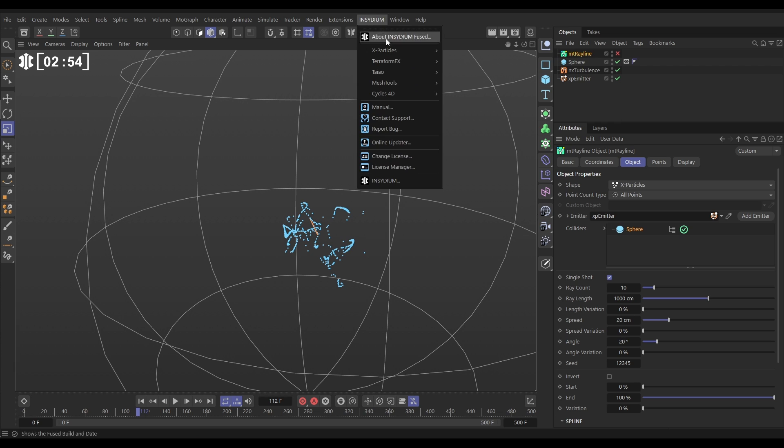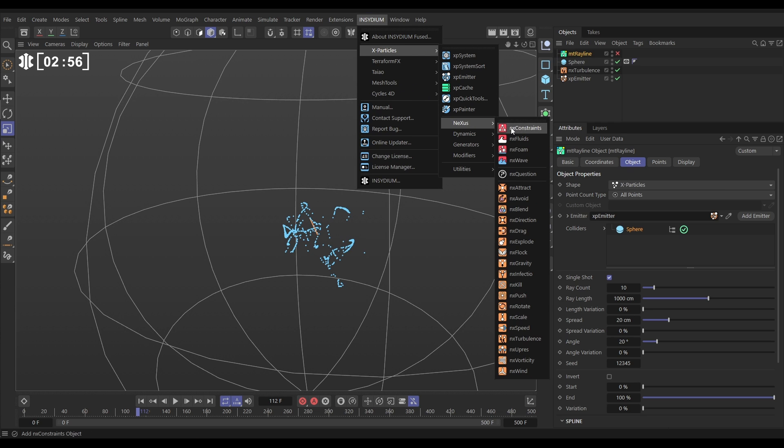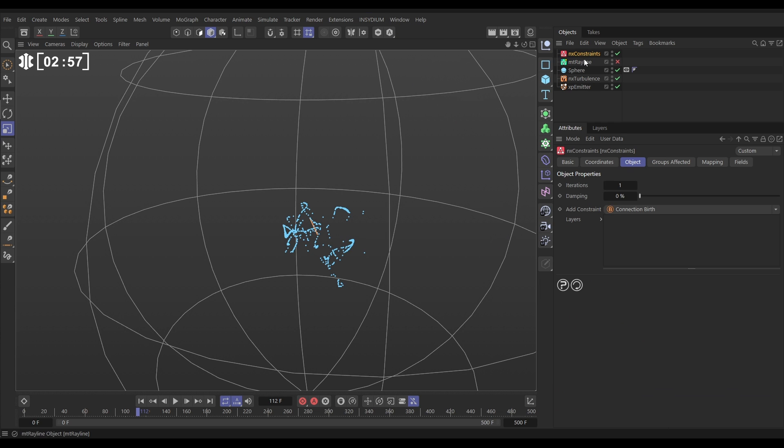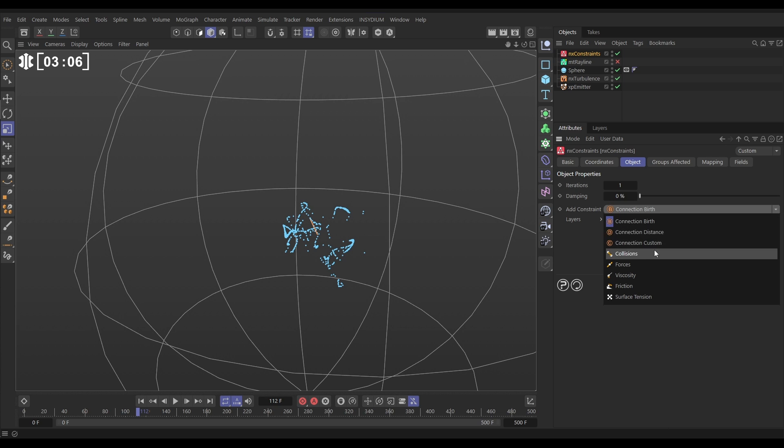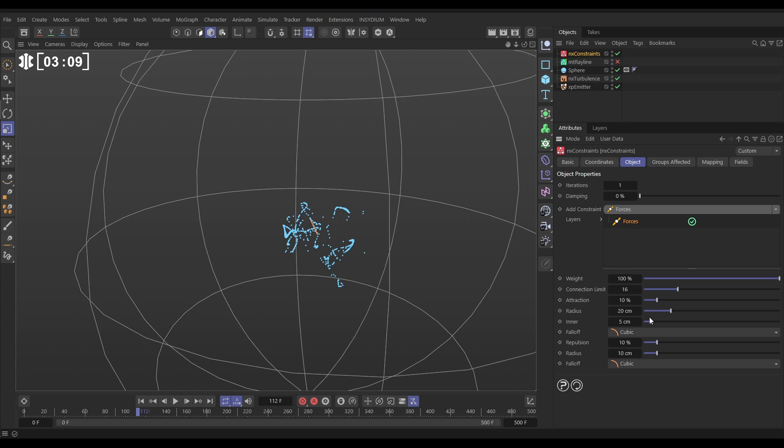Let's go to Insidian, X particles, Nexus, constraints. We want to use some repulsion and attraction forces here. Well actually probably just attraction. So to do that we need to pick the forces type and what we'll do is look let's just switch off repulsion. Here are the repulsion settings so it's just going to attract.